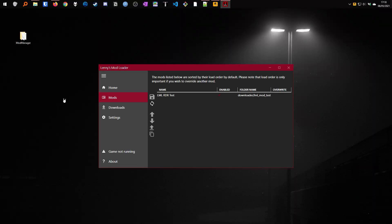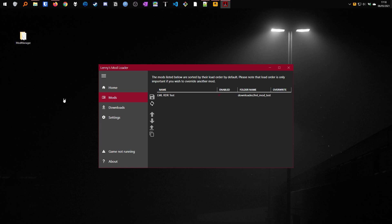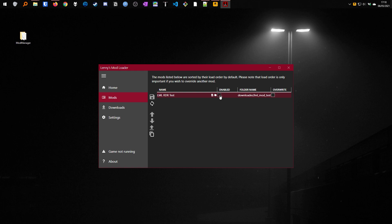Another feature of LML is that you can enable and disable mods in the UI and you don't have to delete and re-add folders whenever you want to change what mods you want to use. To do this, if you go to your mods section and in the mod you want to enable or disable, you will see in the enable section there is a tick box. If you click that and save, the next time you launch the game the mods won't be loaded.